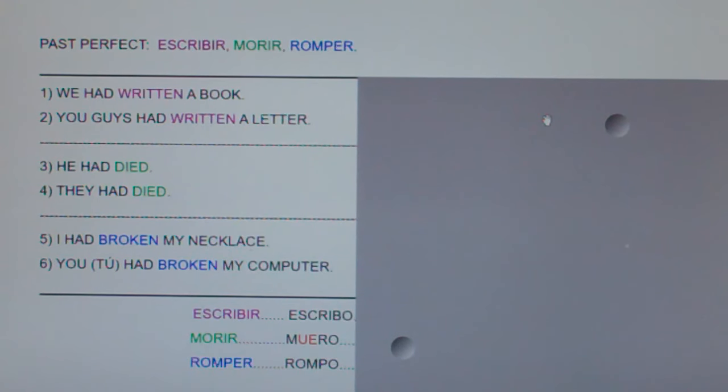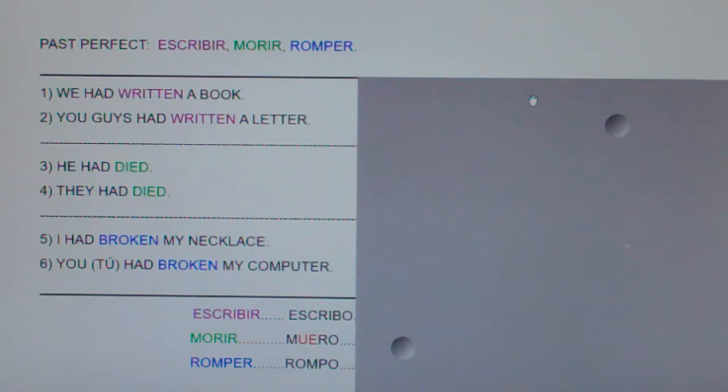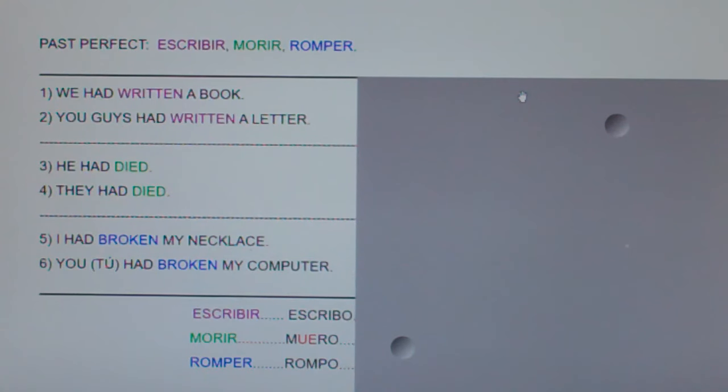I'm going to say the following six sentences in English, then Spanish, and then clap. And after I clap, I'd like you to repeat just the Spanish sentence with me.